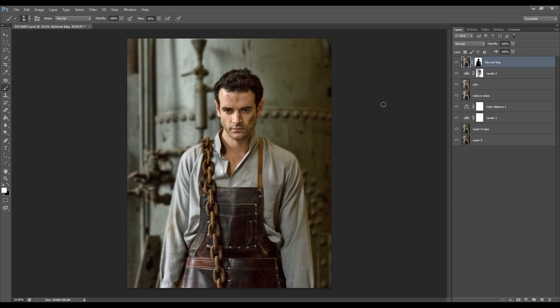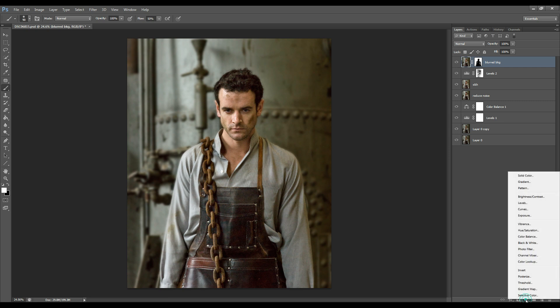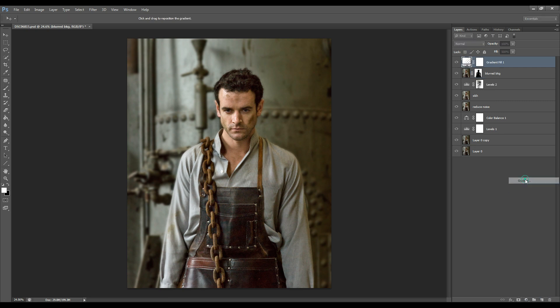What I want to do now is just create a bit of a halo around my image and just with a new layer go to adjustment layers and select gradient.